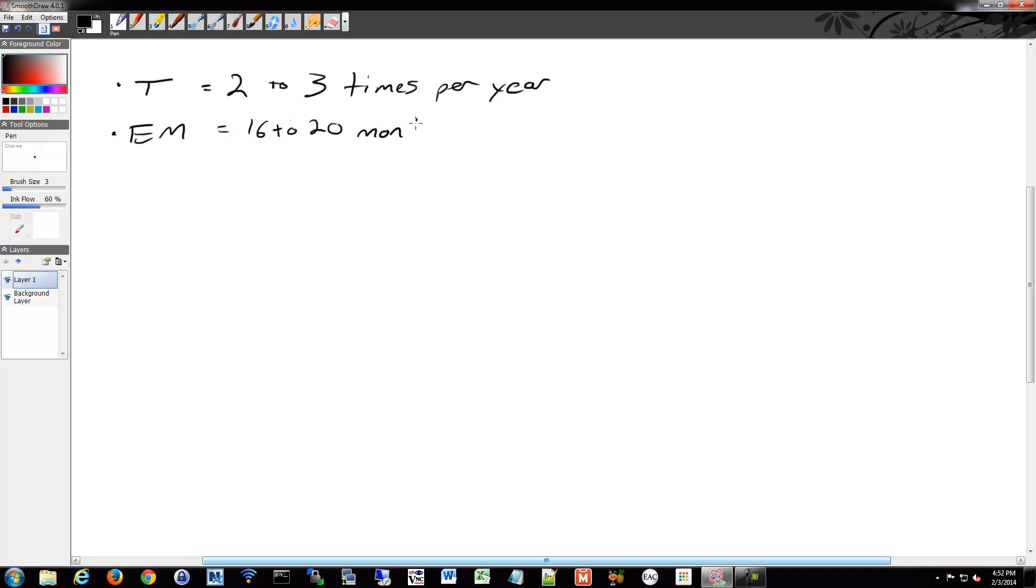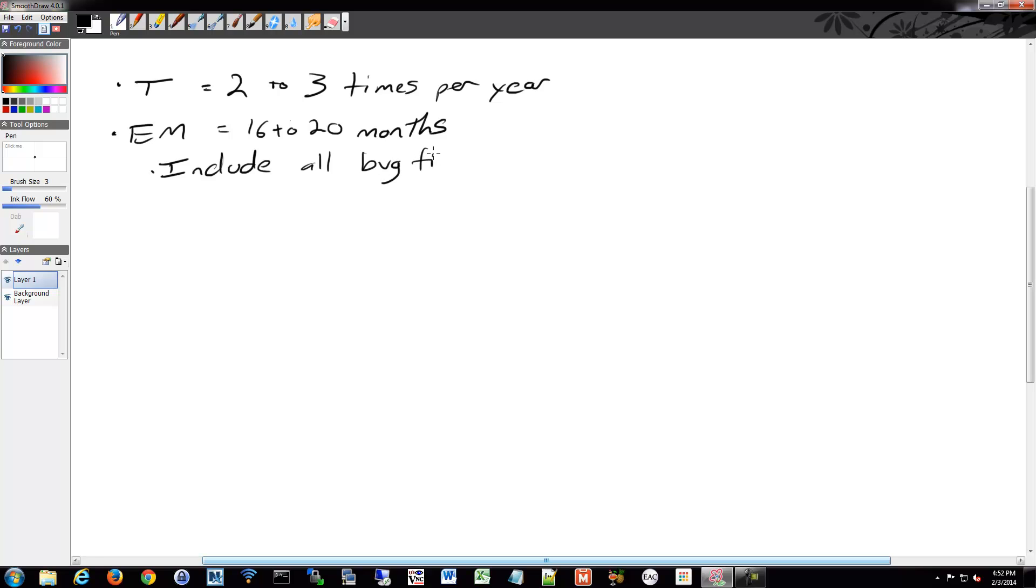These are very long-term, and the EM releases include pretty much all of the bug fixes and T-features.